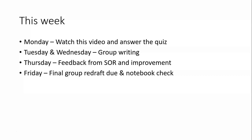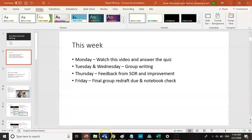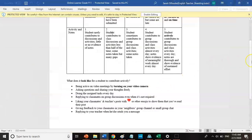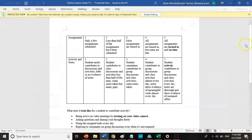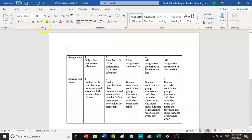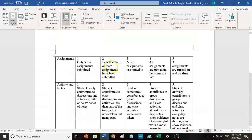A quick word about the notebook check, because we have changed the assessment ever so slightly. This is the mark scheme — we've decided to add some extra elements to it. You get a total mark out of ten, with two marks out of five within that. The first mark is for assignments. If you've submitted all your assignments on time, you'll get a five.